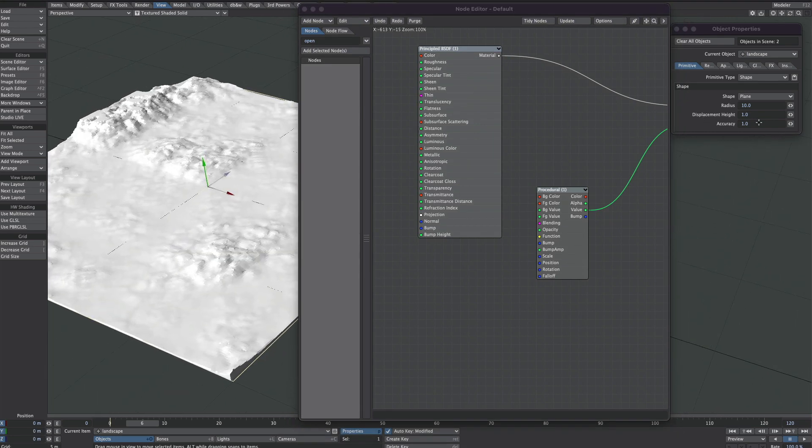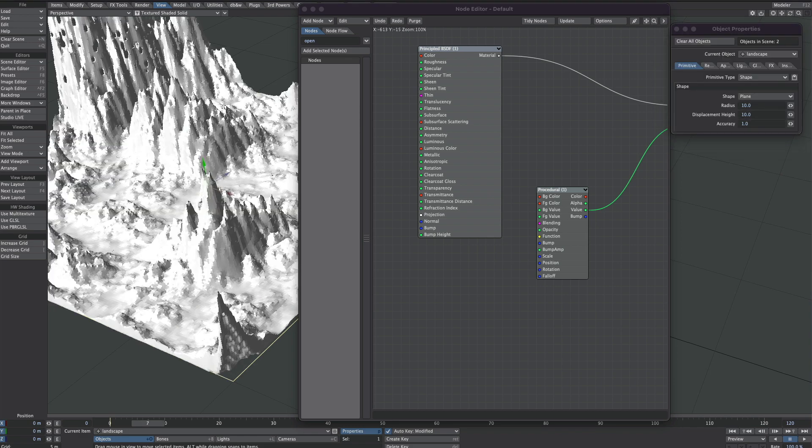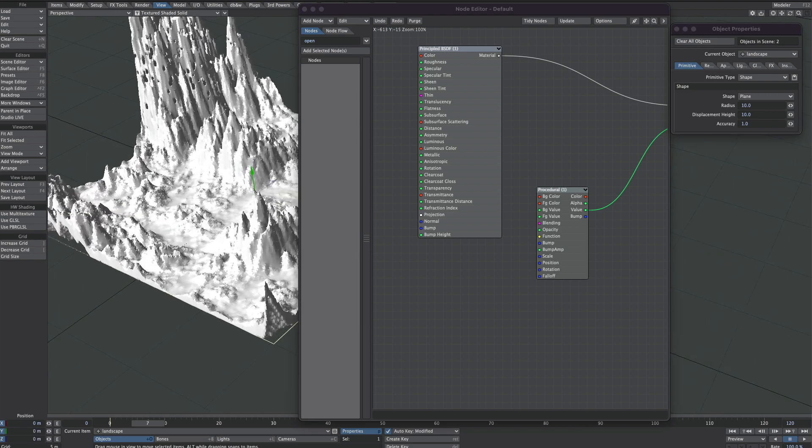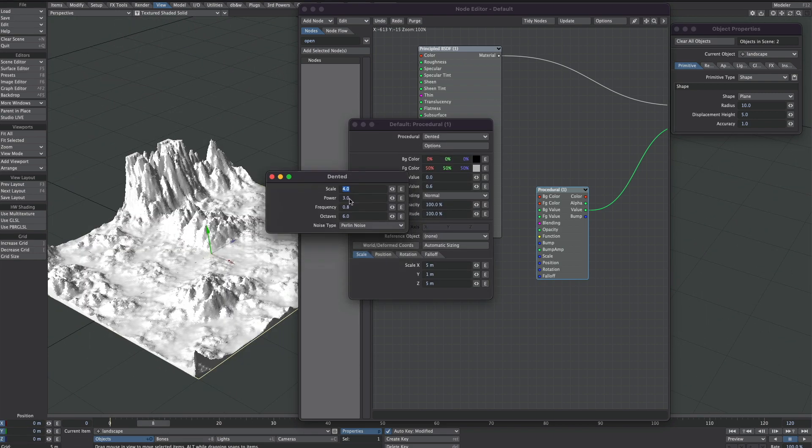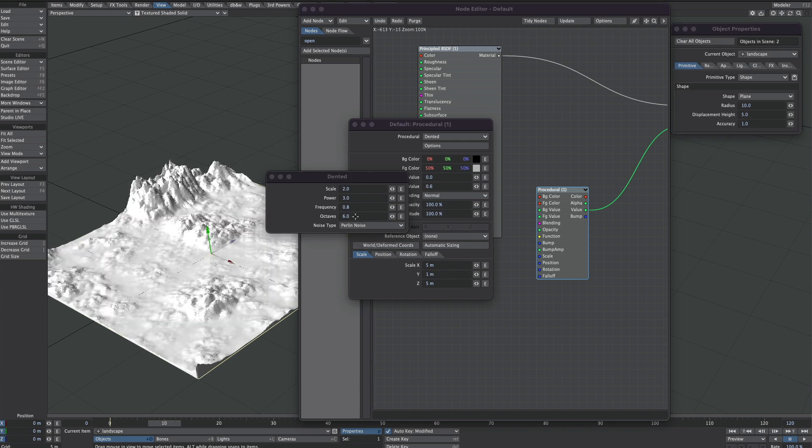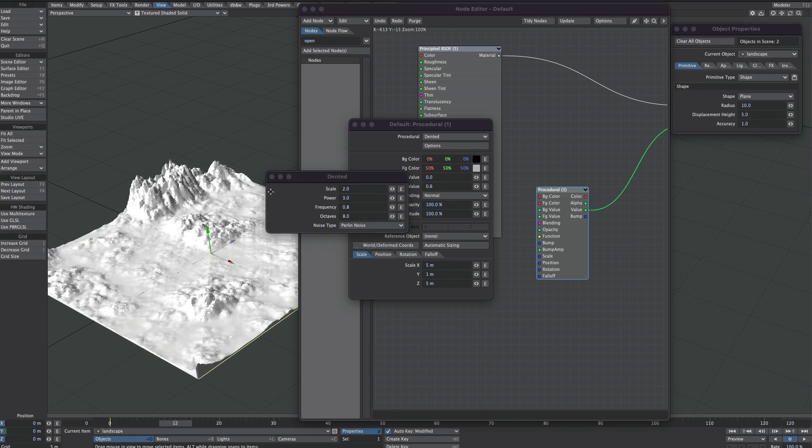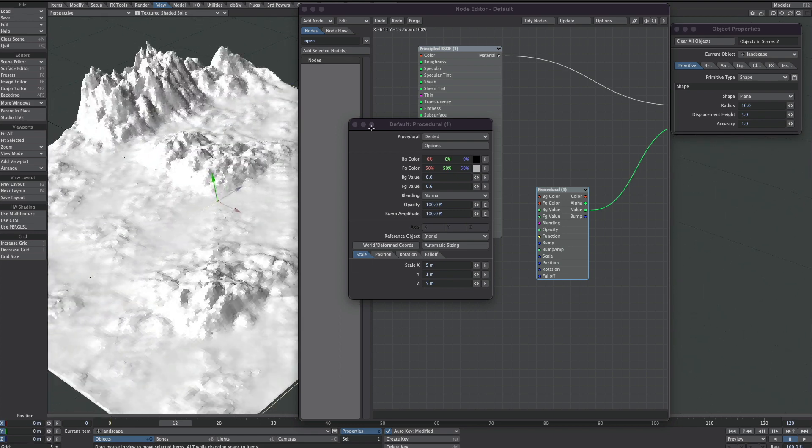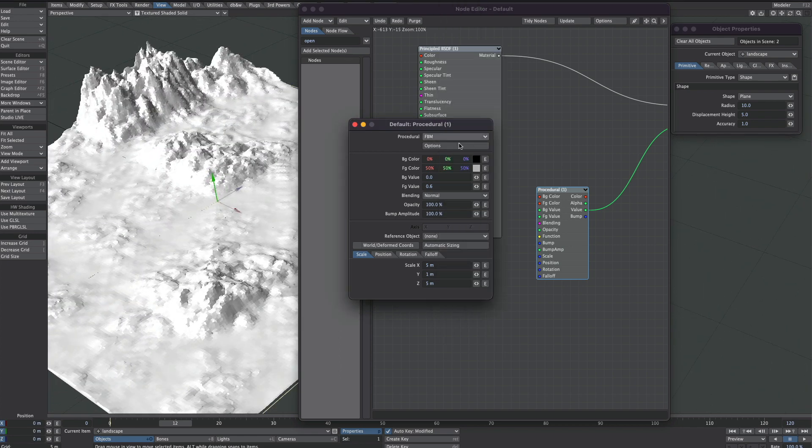And now it's very much up to you to have a play. So for instance, displacement height, we can pump that up quite a bit. Remembering to hit the arrow keys left and right to update the timeline. With the procedural, don't forget these options here. And then you can start to play with the other textures.